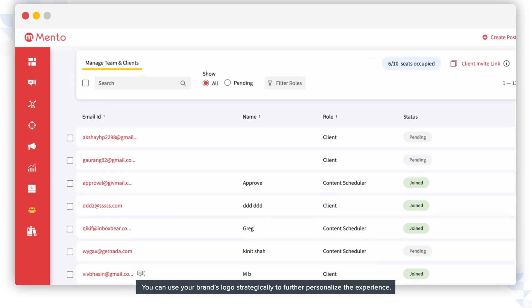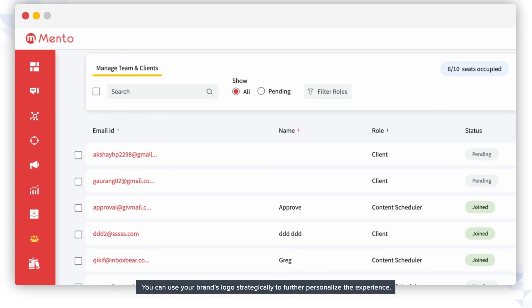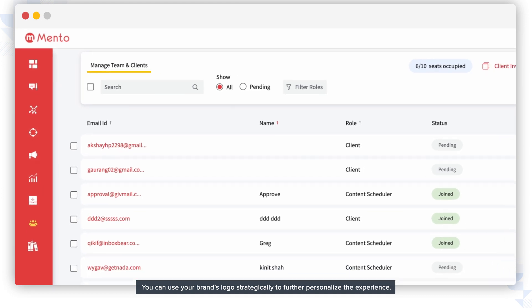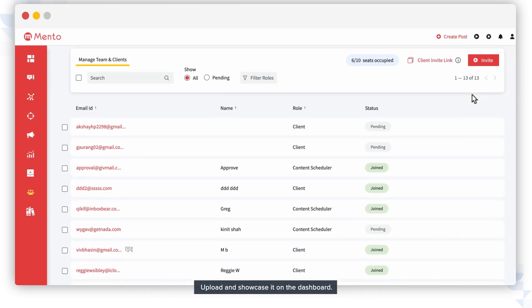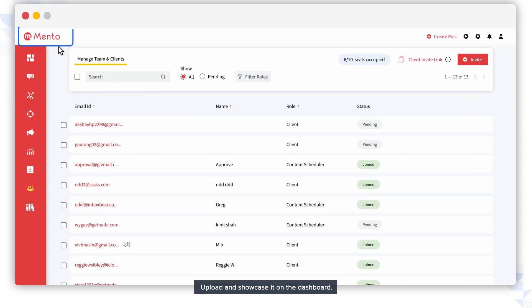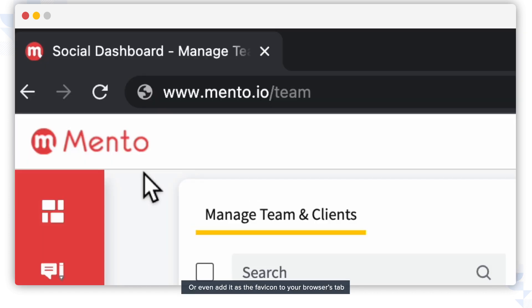You can use your brand's logo strategically to further personalize the experience, upload and showcase it on the dashboard, use it in emails, or even add it as the favicon to your browser's tab.